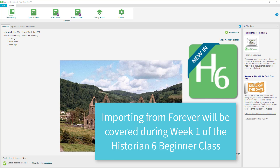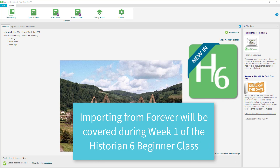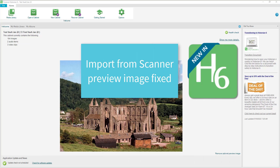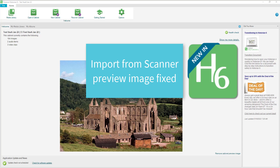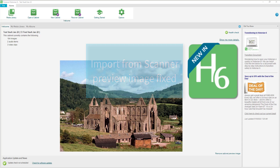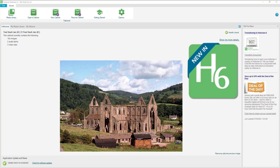Lastly, there were some people having an issue with the preview image when importing from a scanner, and that has been fixed. As we play with this software more and more, we will find more ways that it has been improved.